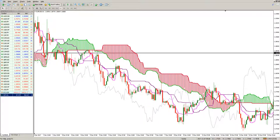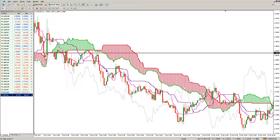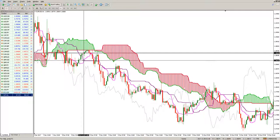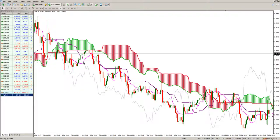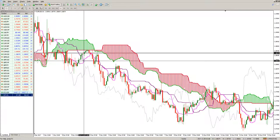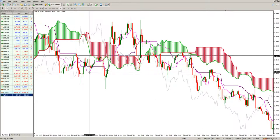Getting back to the Tenkan cross — the cross of the Tenkan Sen over the Kijun Sen line — we look at when that cross happens and in which territory. In this example, we have a cross up: the Tenkan Sen goes from below upwards and crosses the Kijun Sen below the cloud. Because it is below the cloud, in bearish territory, a bullish signal in a bearish territory is a weak signal.